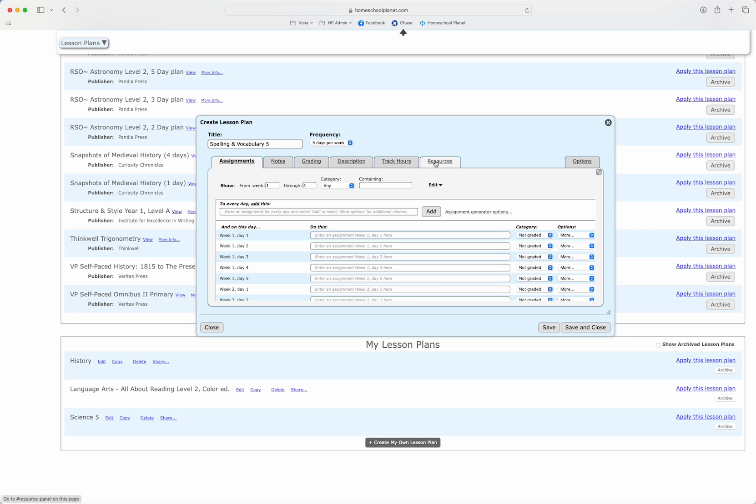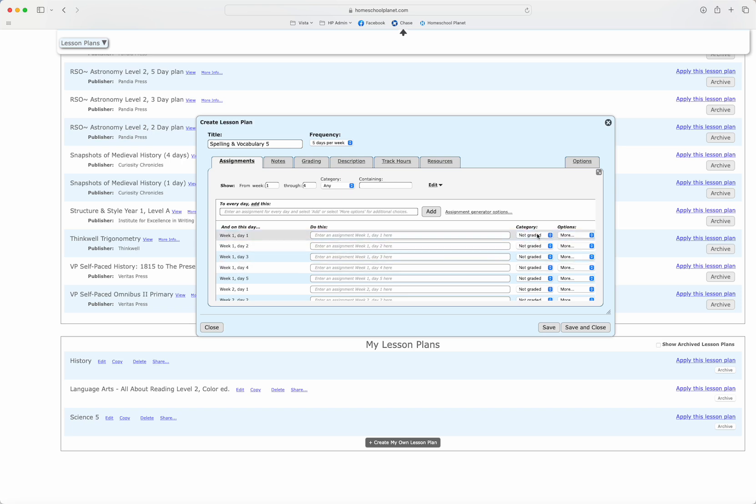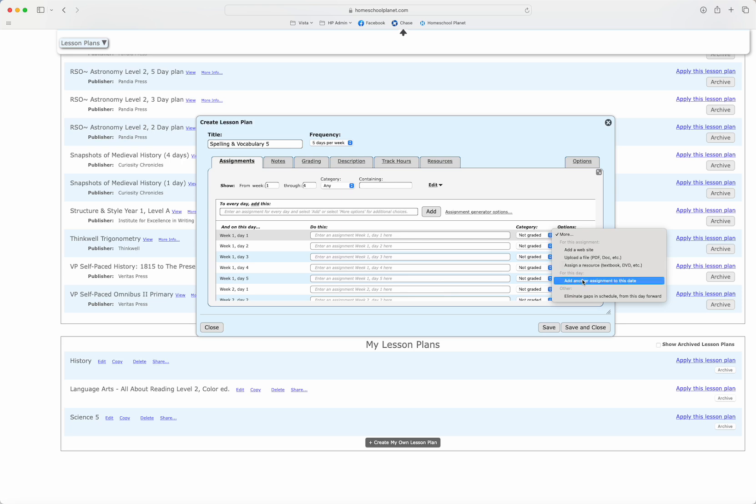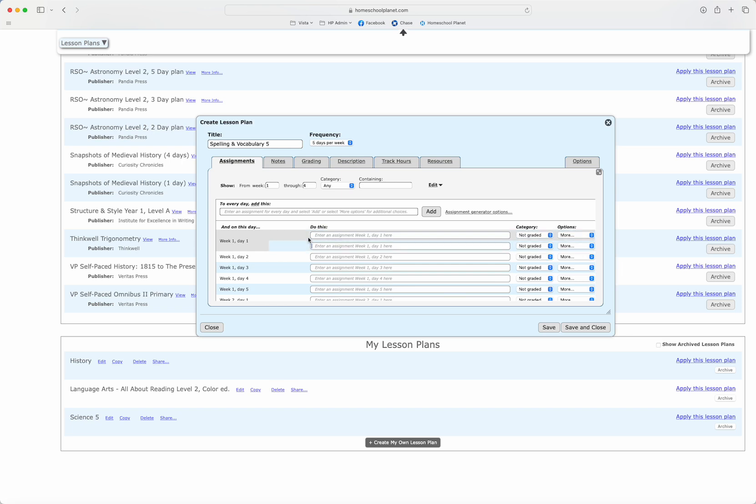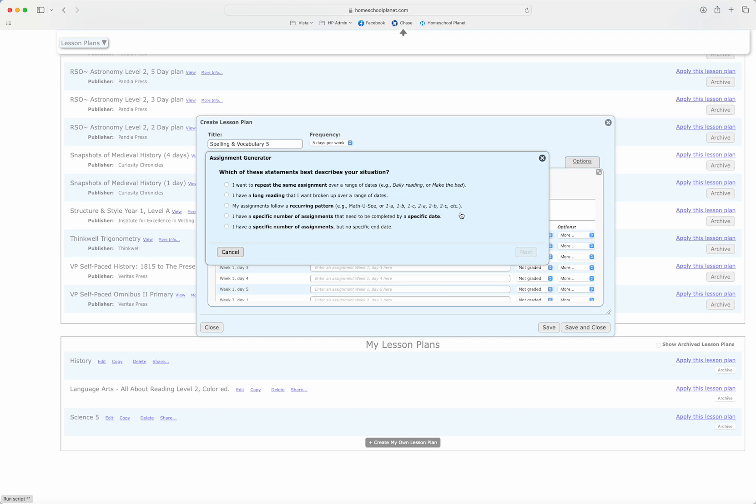Next I see all these different tabs and I'm going to start with my assignments. I could choose to just enter an assignment on each day and add a grading category if desired. I could also add websites, upload files, assign resources, add extra assignments. If I want to simply add the same thing to each day, it will auto populate my entire lesson plan. I'm going to make something a little more complicated, so I'm going to choose the assignment generator.